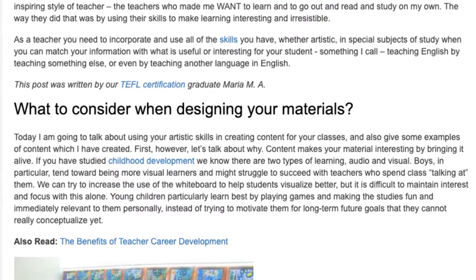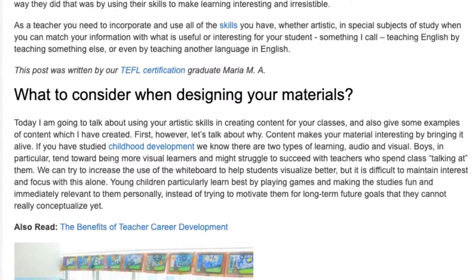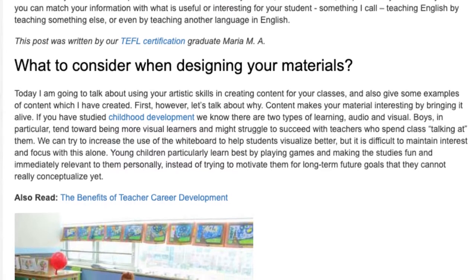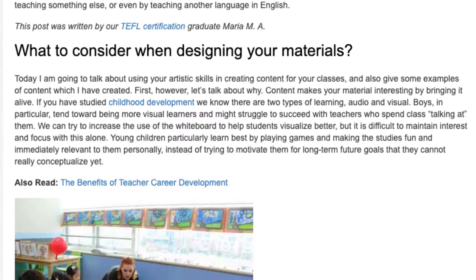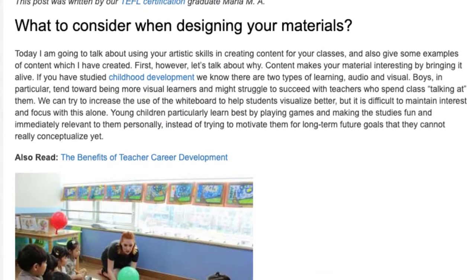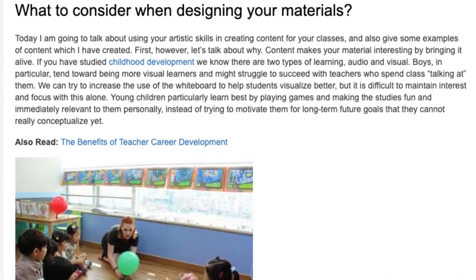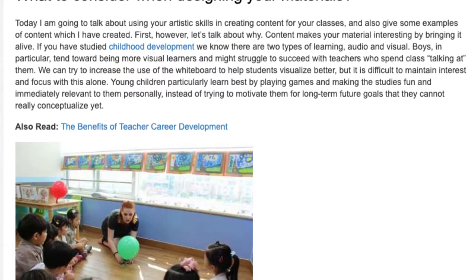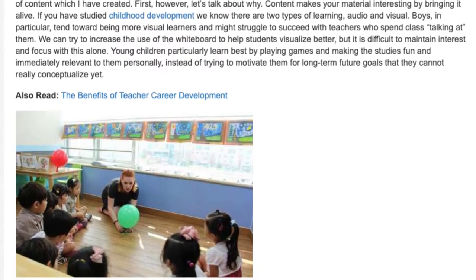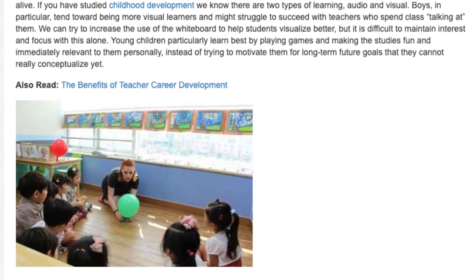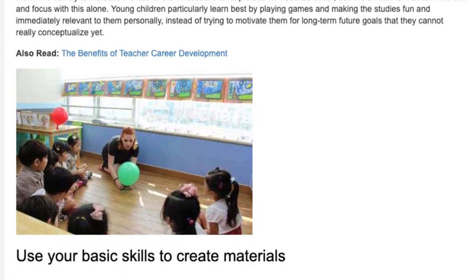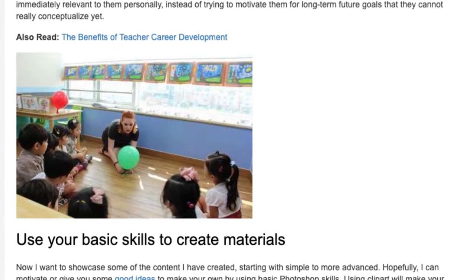If you have studied childhood development, we know there are two types of learning: audio and visual. Boys, in particular, tend toward being more visual learners and might struggle to succeed with teachers who spend class talking at them. We can try to increase the use of the whiteboard to help students visualize better, but it is difficult to maintain interest and focus with this alone. Young children particularly learn best by playing games and making the studies fun and immediately relevant to them personally, instead of trying to motivate them for long-term future goals that they cannot really conceptualize yet.